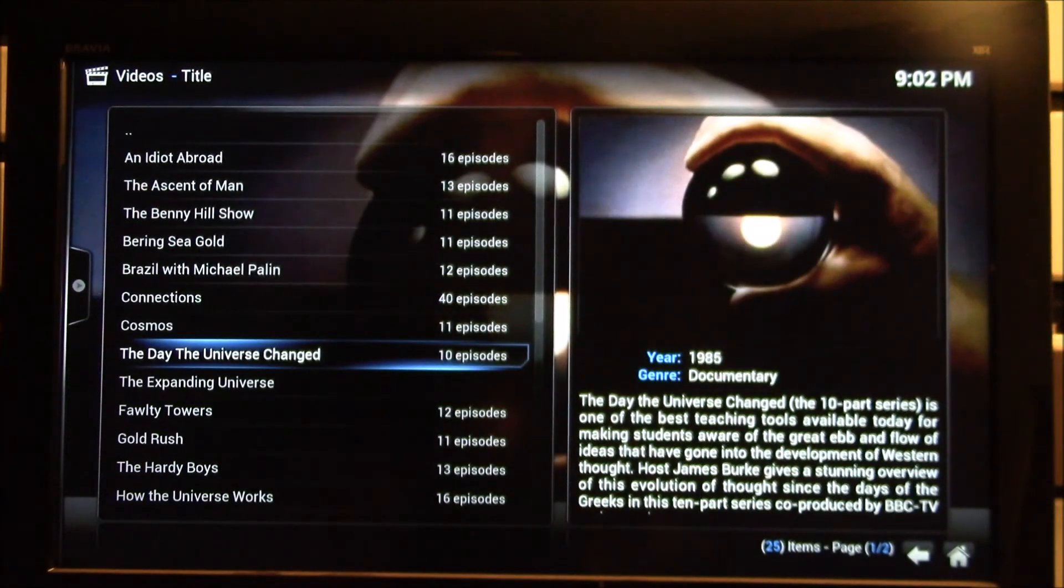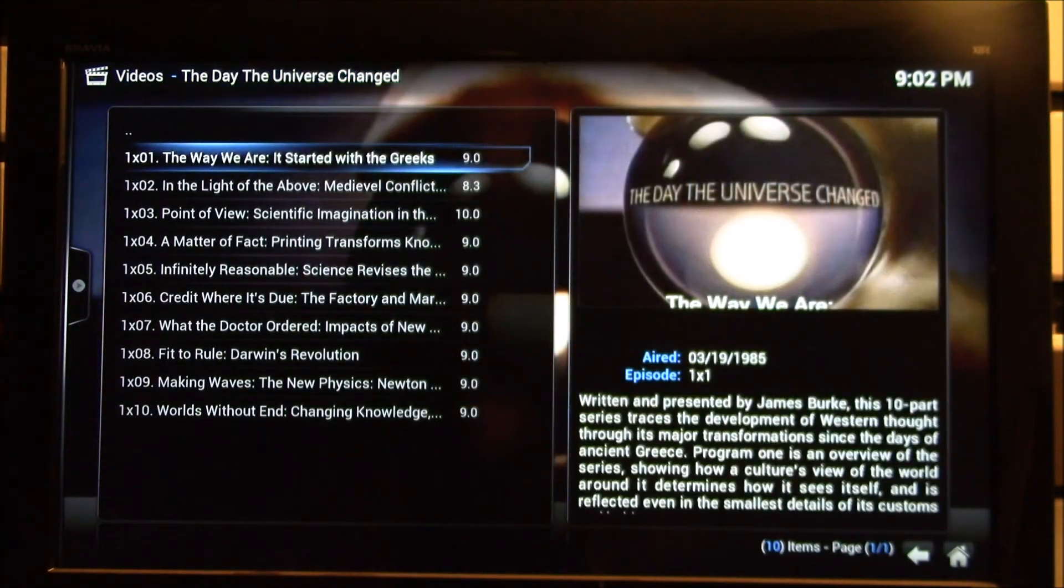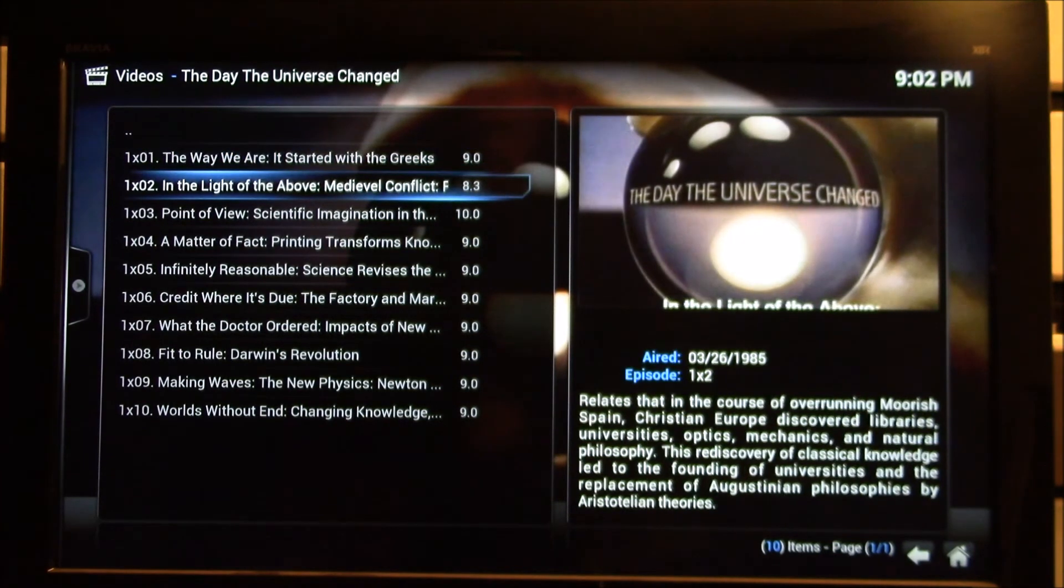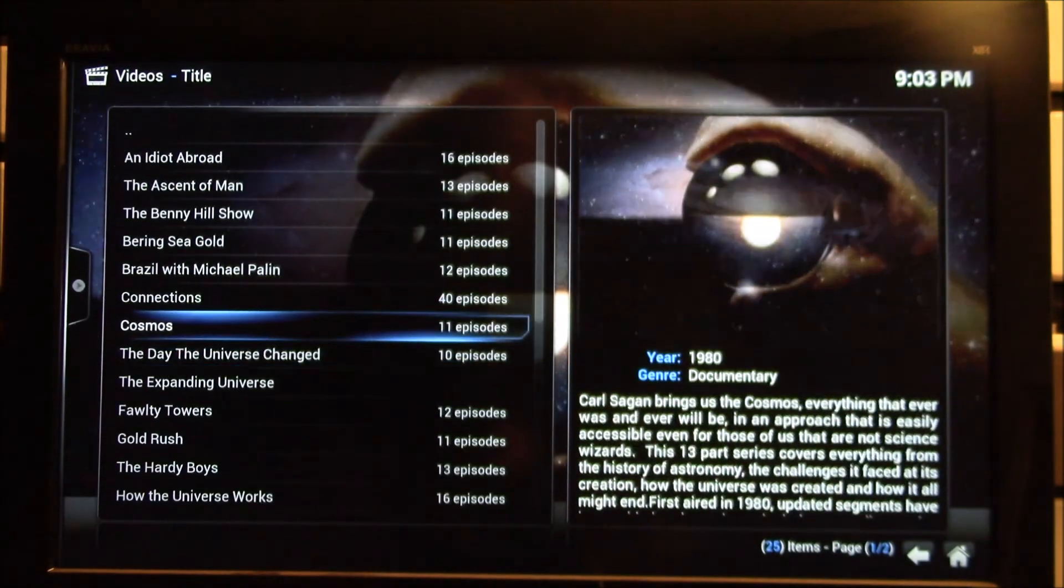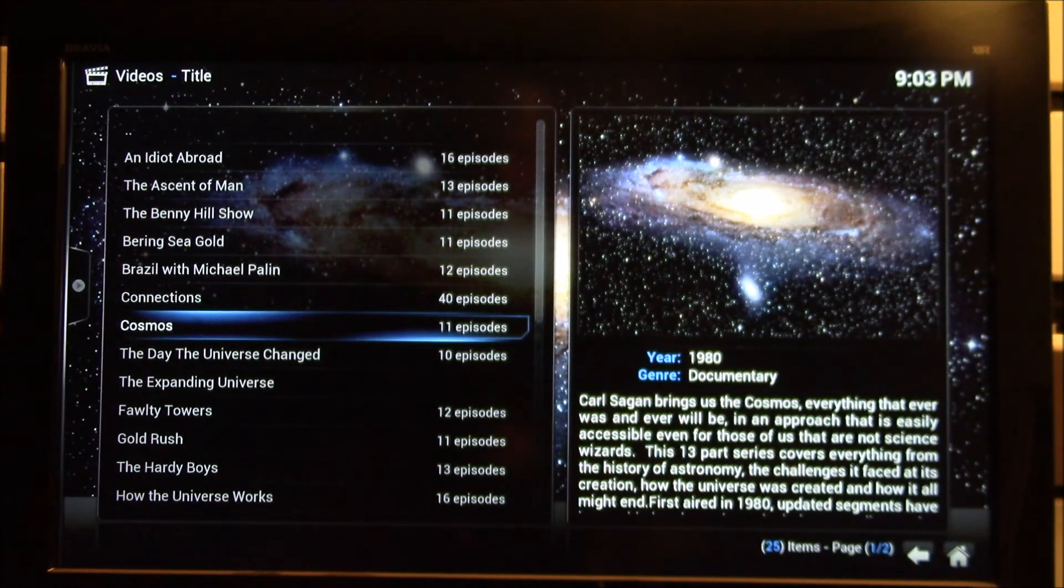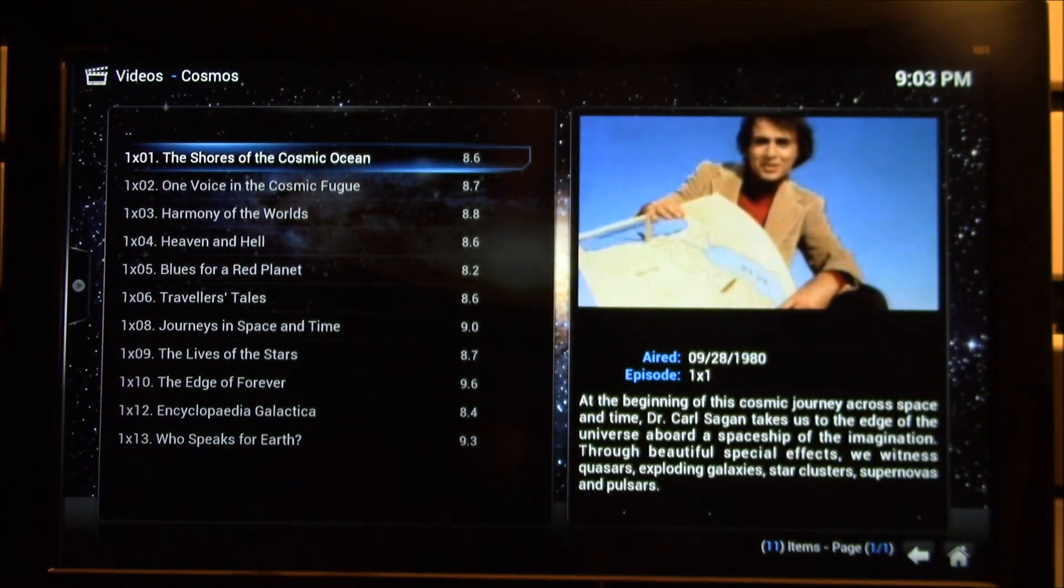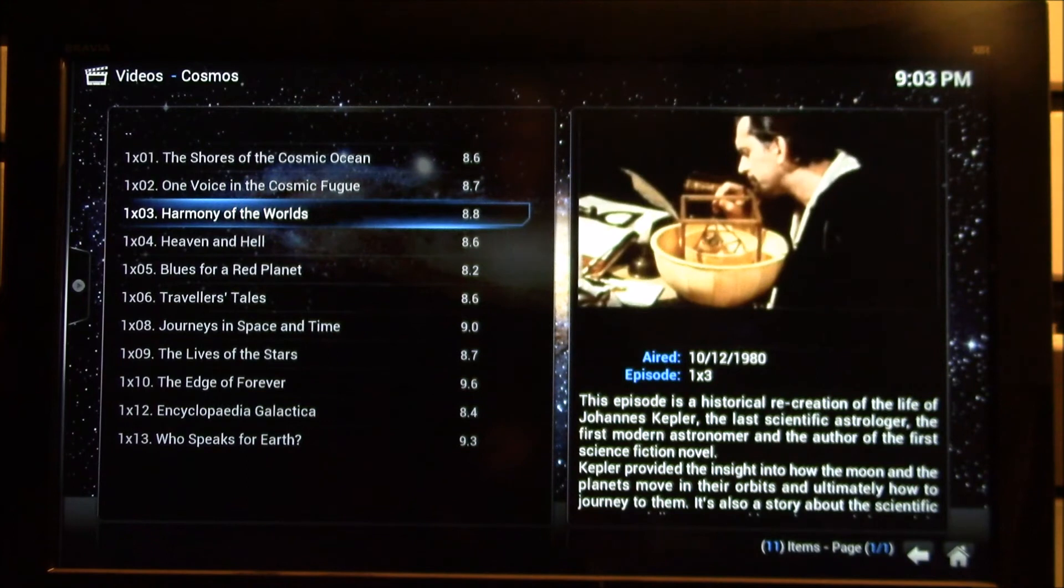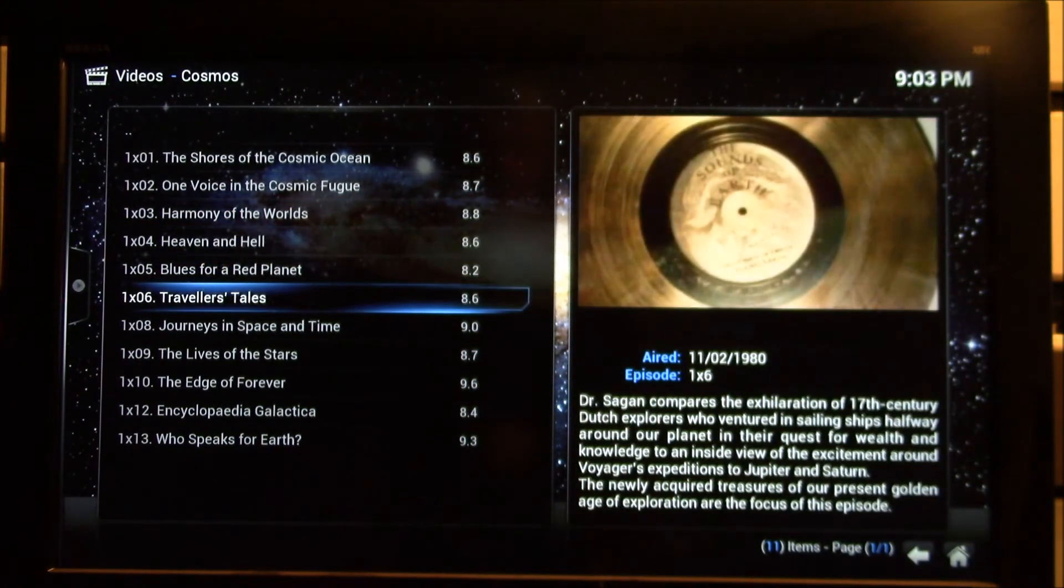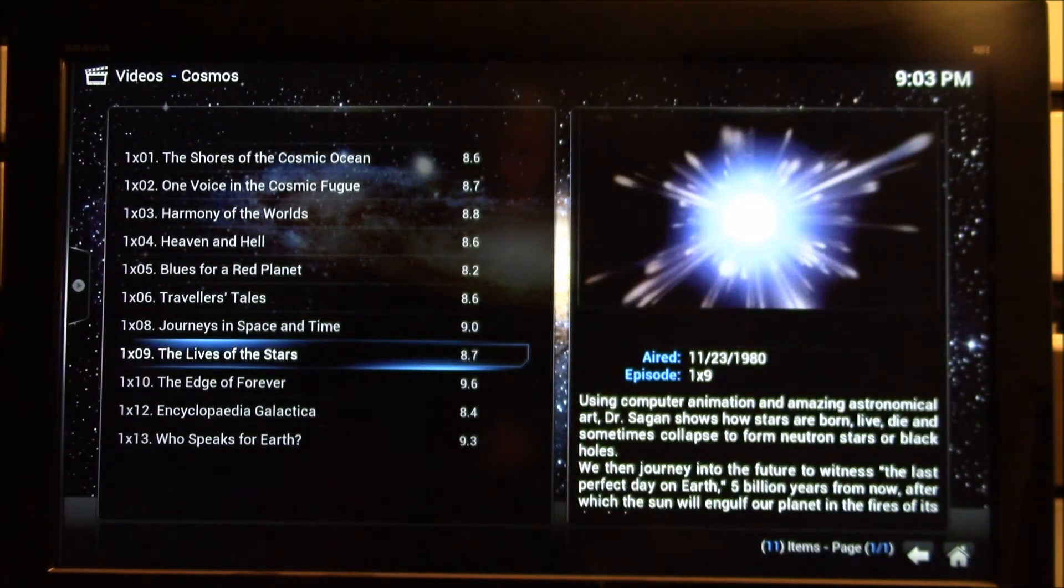Got here the James Burke, the day the universe changed series. Let's see what else is down here. Here's the original Cosmos from 1980.